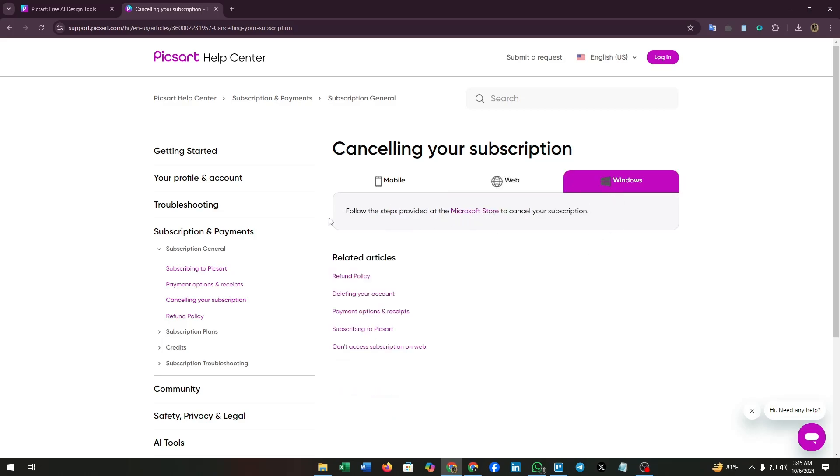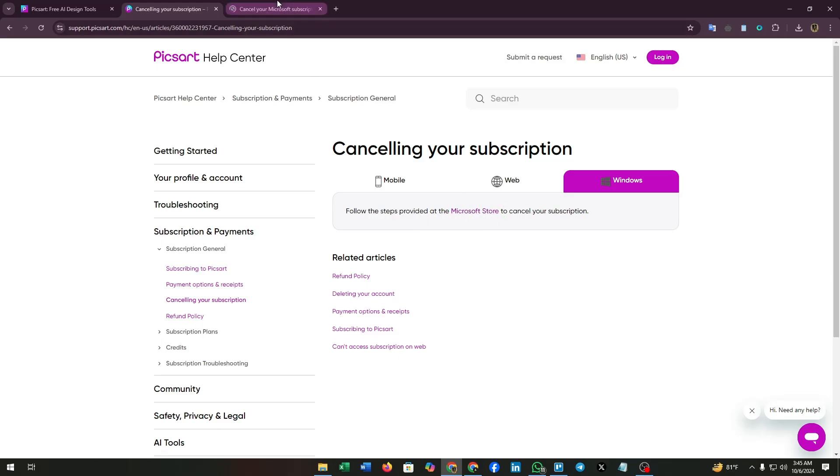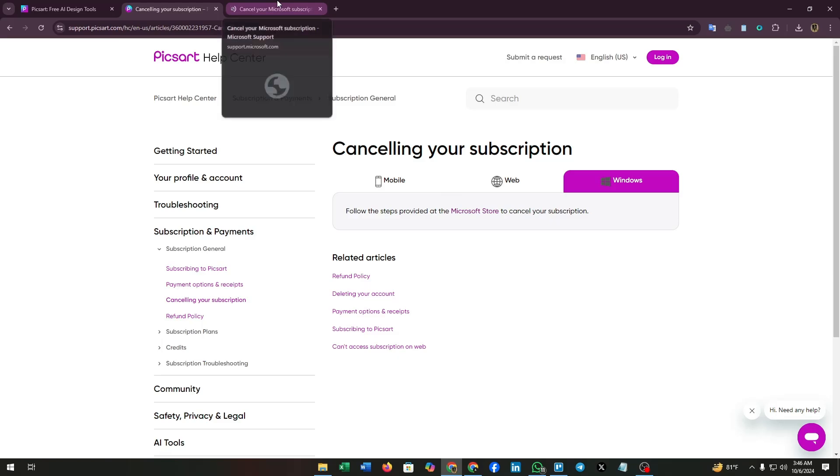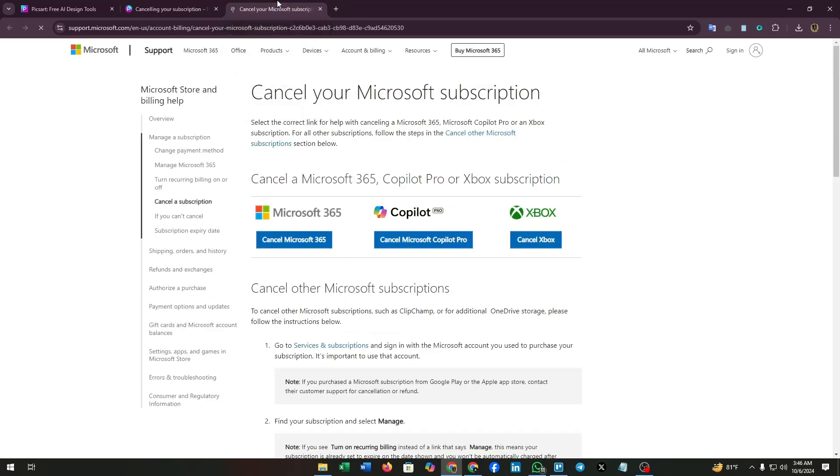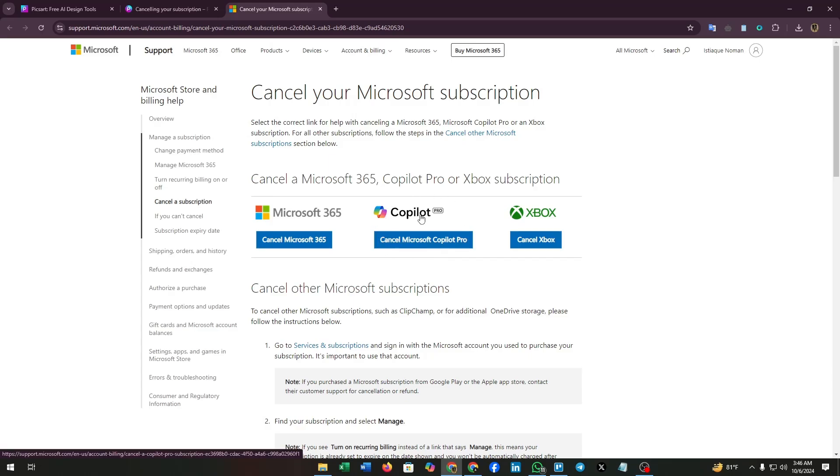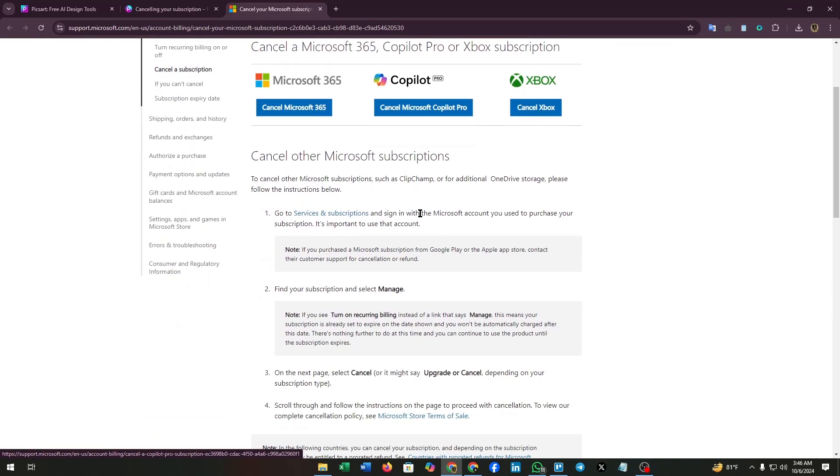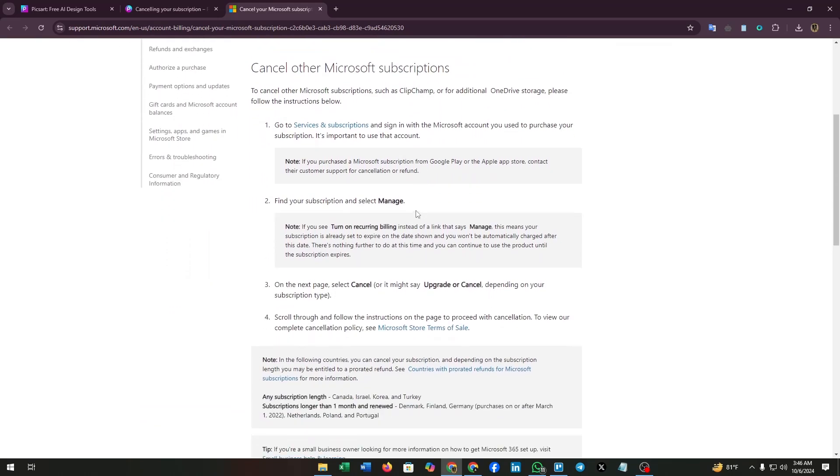Also, if you use Pixart on your PC or any Windows device, follow the steps provided at the Microsoft store to cancel your subscription. Let's see. Read the instructions properly. First, go to services and subscriptions and sign in with the Microsoft account you used to purchase your subscription.